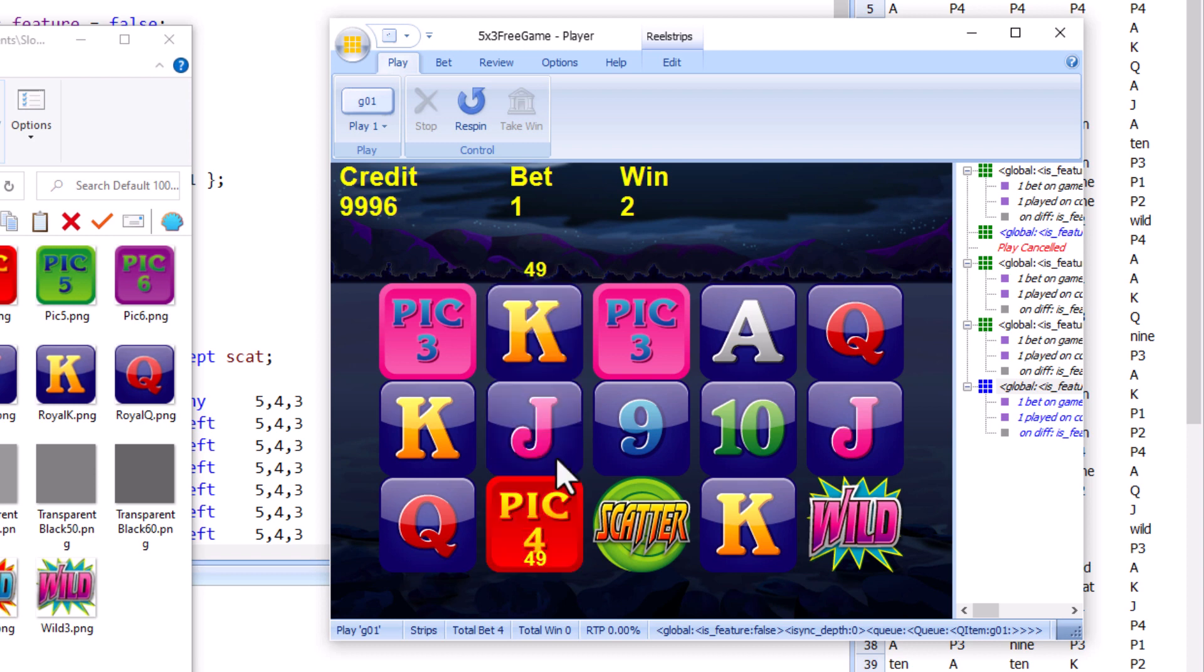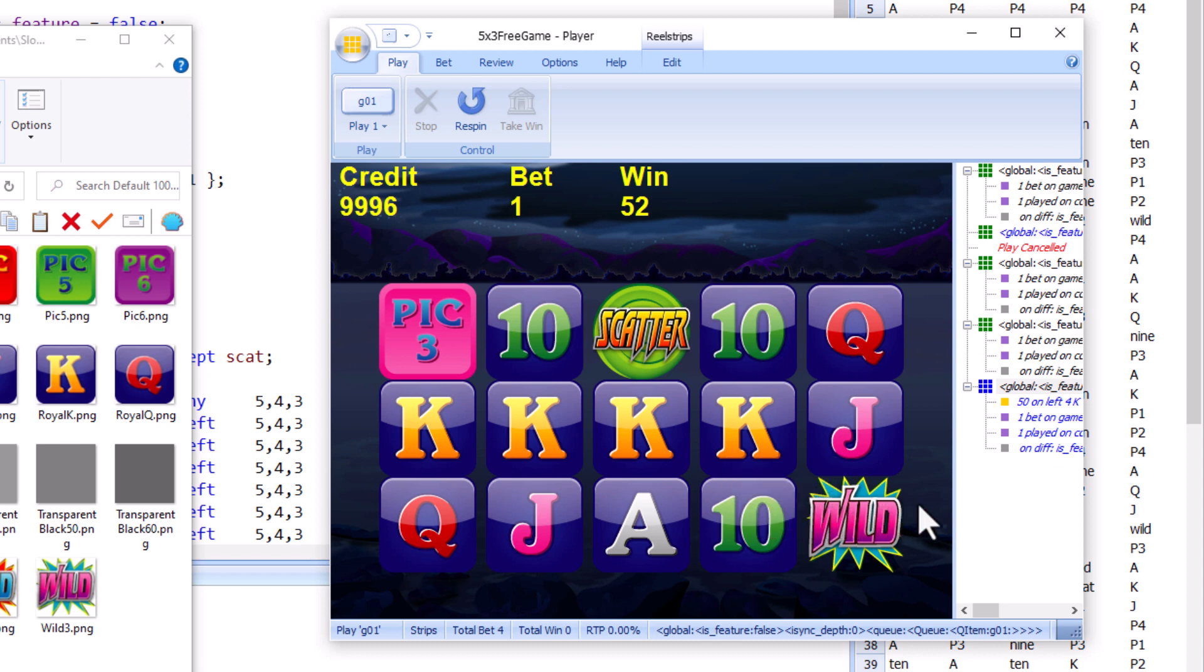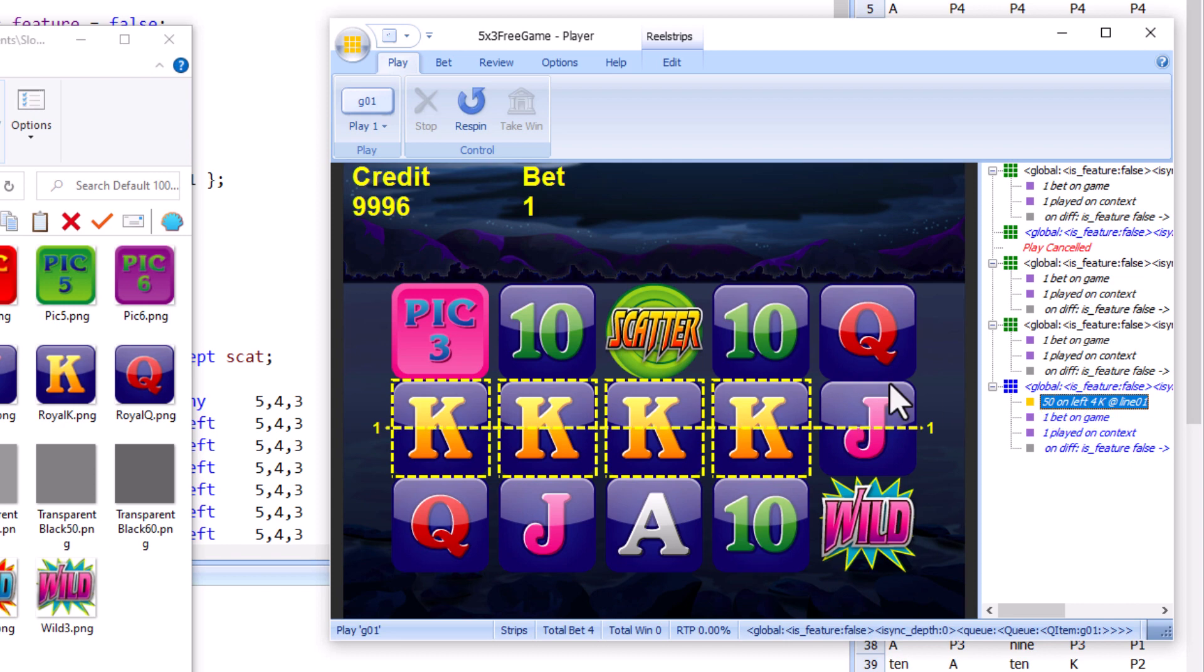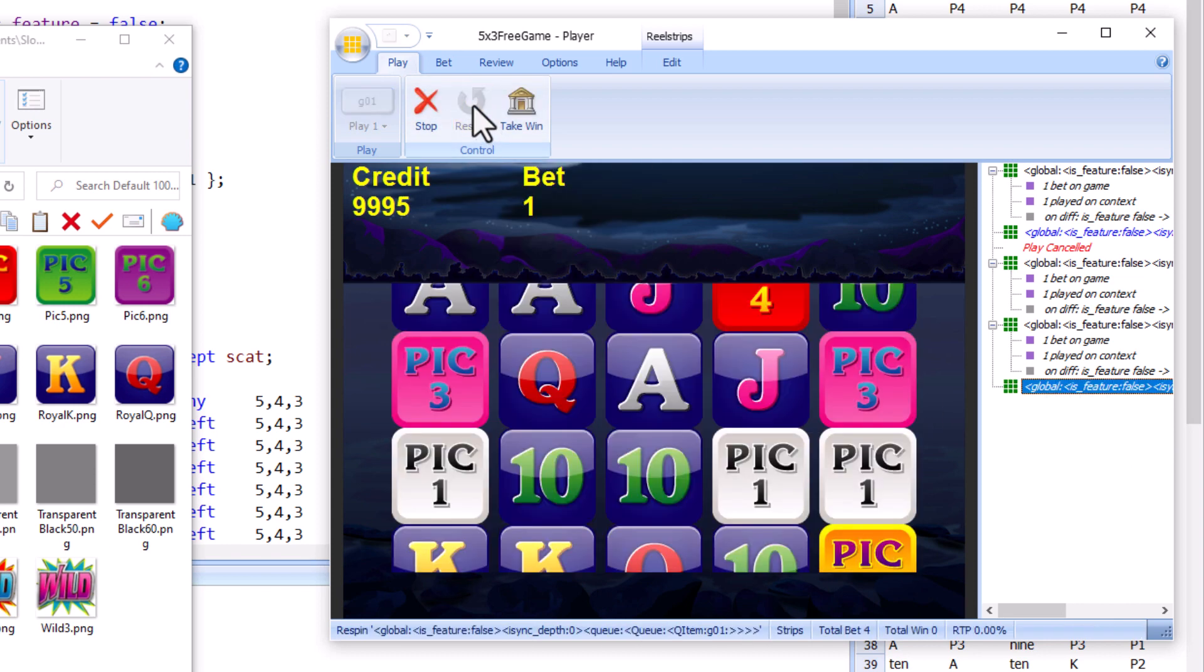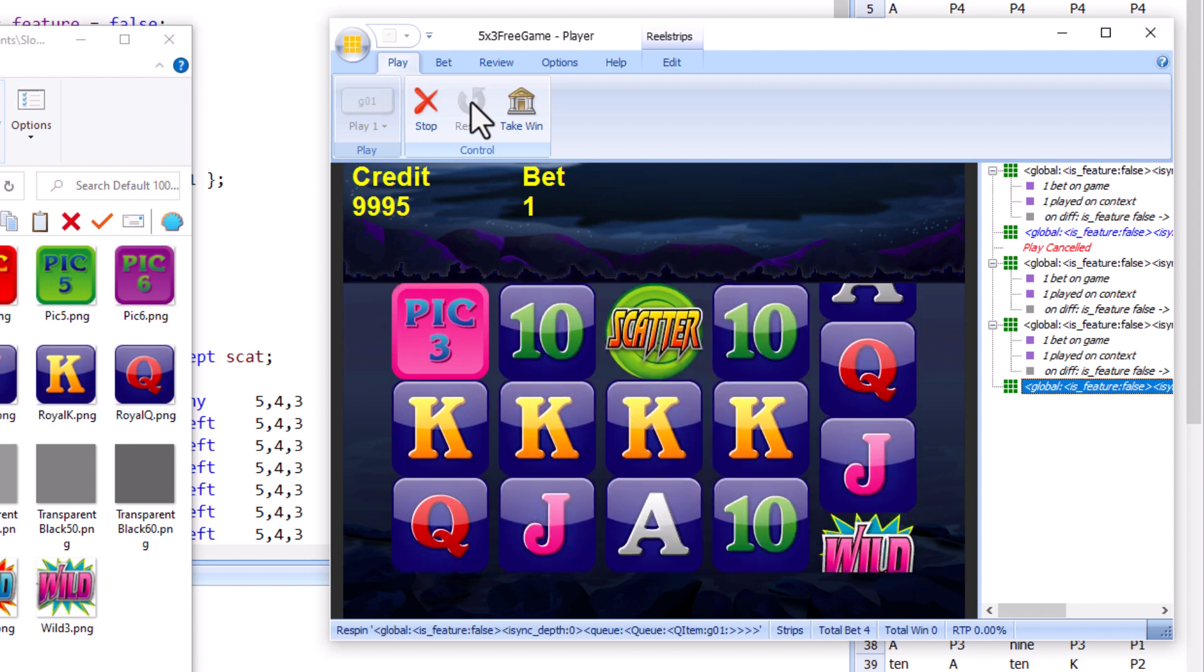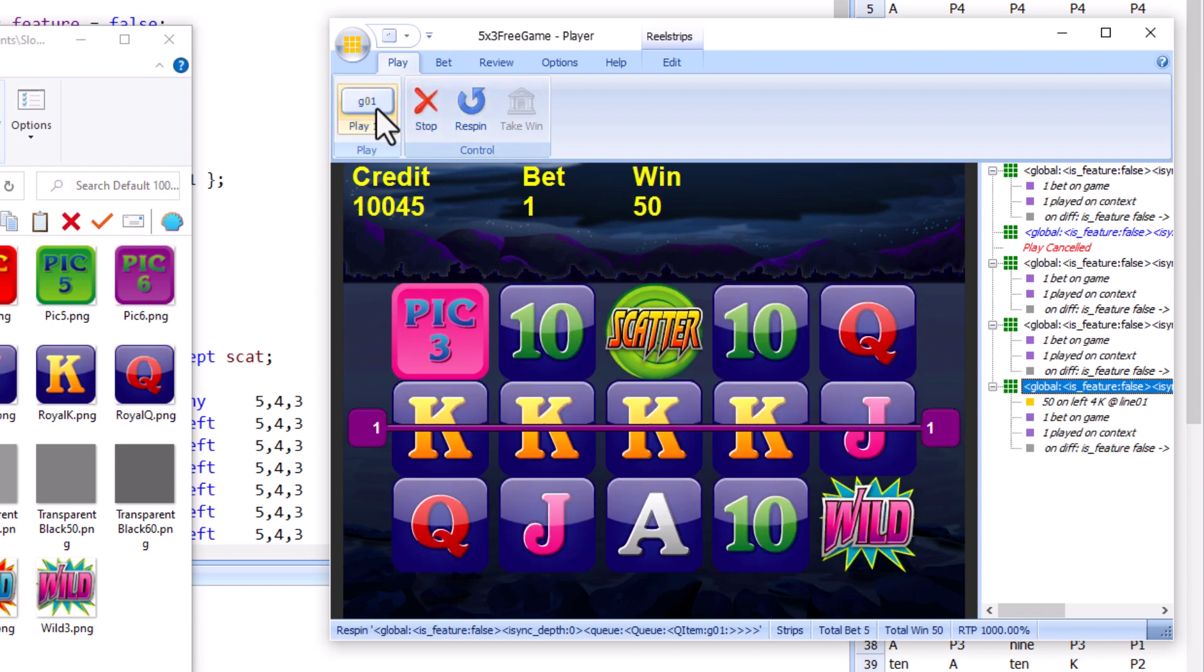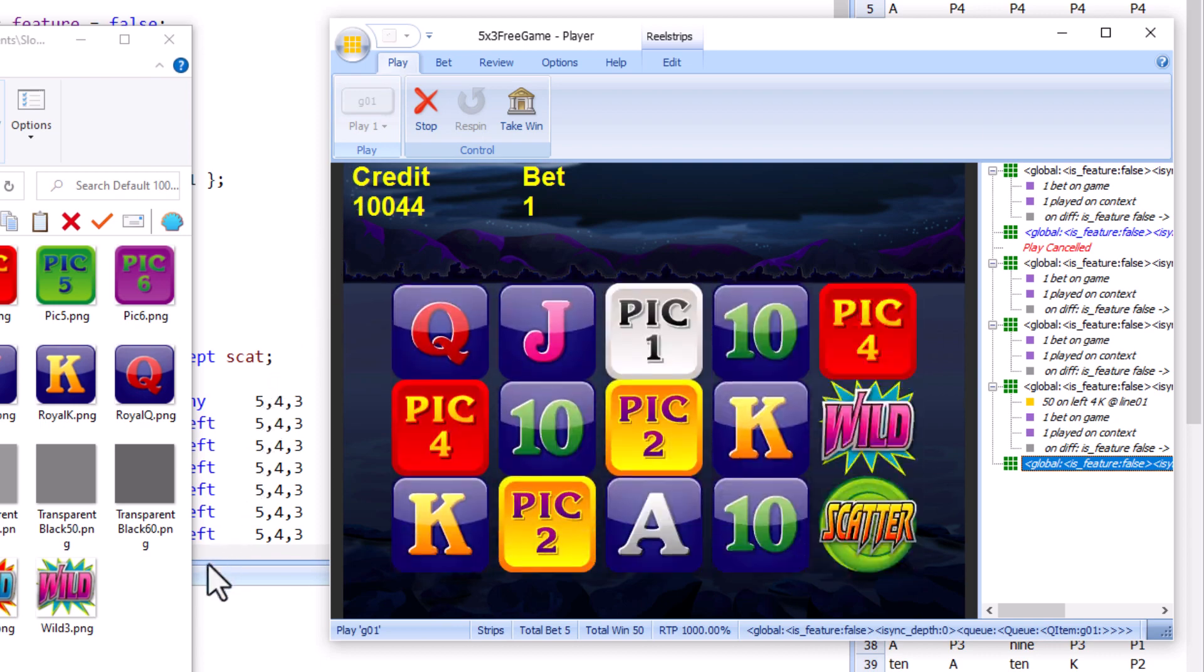I can use the mouse wheel to rotate the symbols on the reels. Let's see what happens if we get left four kings. Clicking re-spin, I can play the game that's currently on the screen, or I can just play the game randomly as usual.